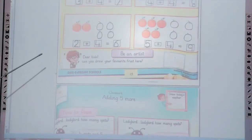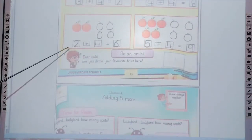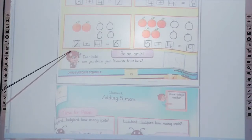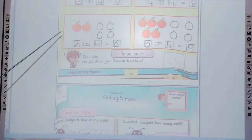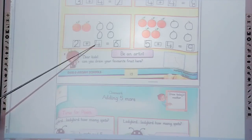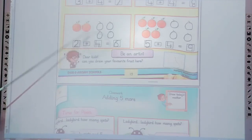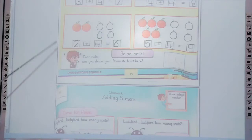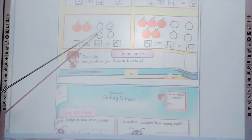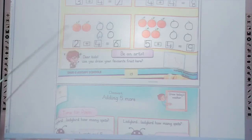The next one is 2 plus 4. First of all, trace the 2 in the box and count the oranges: 1, 2. 2 oranges. Plus 4 — how many? Draw the 4 oranges: 1, 2, 3, 4. Adding 4 more oranges.